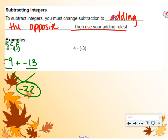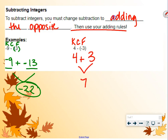Again: keep the first number, 4. Change the subtraction to addition. Flip negative 3 to its opposite, which is positive 3. Now we just have 4 plus 3 equals 7.